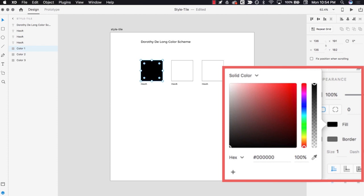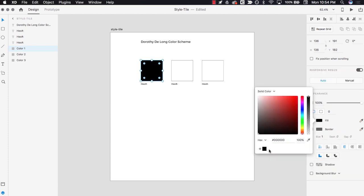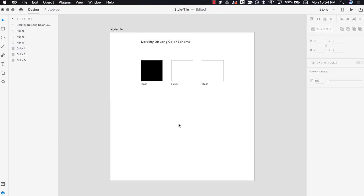If you plan to frequently use a color, click the plus sign in the bottom left of the color picker to save the color as a swatch — a favorite color in XD. Now the color appears at the bottom of the color picker so you can easily click to apply it over and over again. Adding your color scheme to your swatches will save you time when designing. Click anywhere on your workspace to close the color picker and accept the color.